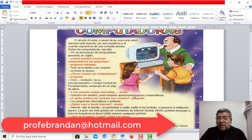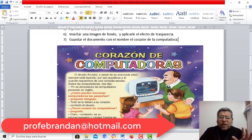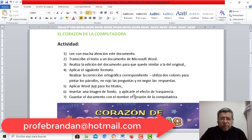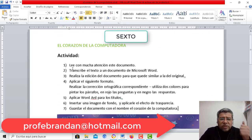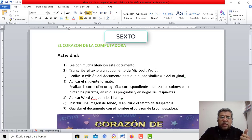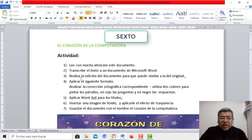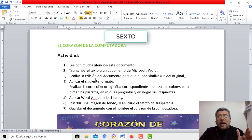Yo te invito a que lo leas, que contestes algunas preguntitas. Yo acá te detallé todo. En las actividades, primero y principal, vas a tener que leer con mucha atención el documento. Segundo, vas a tener que escribir este documento en una hoja de Microsoft Word.